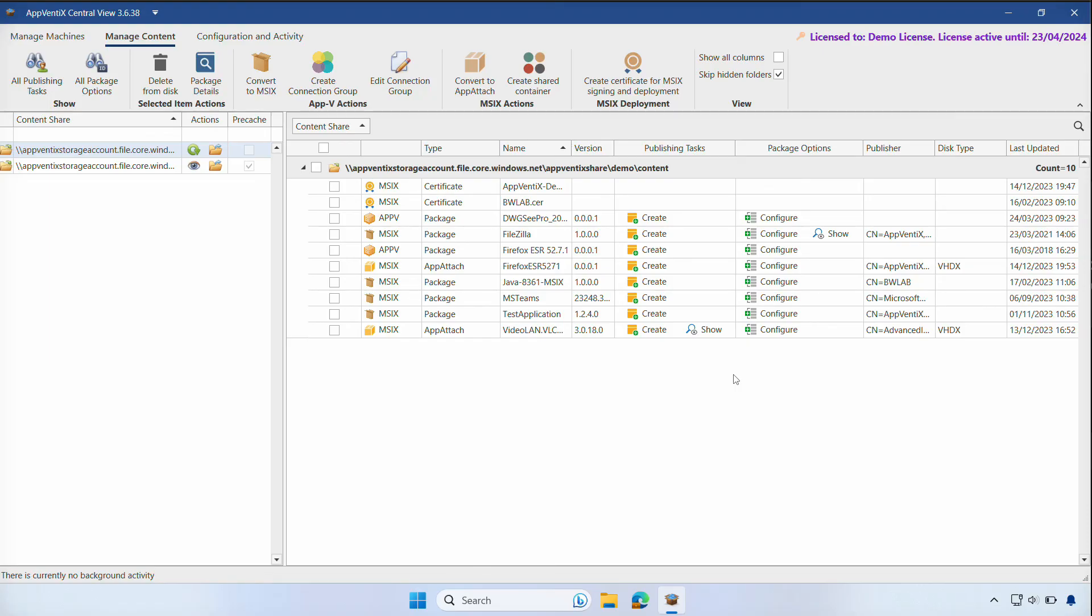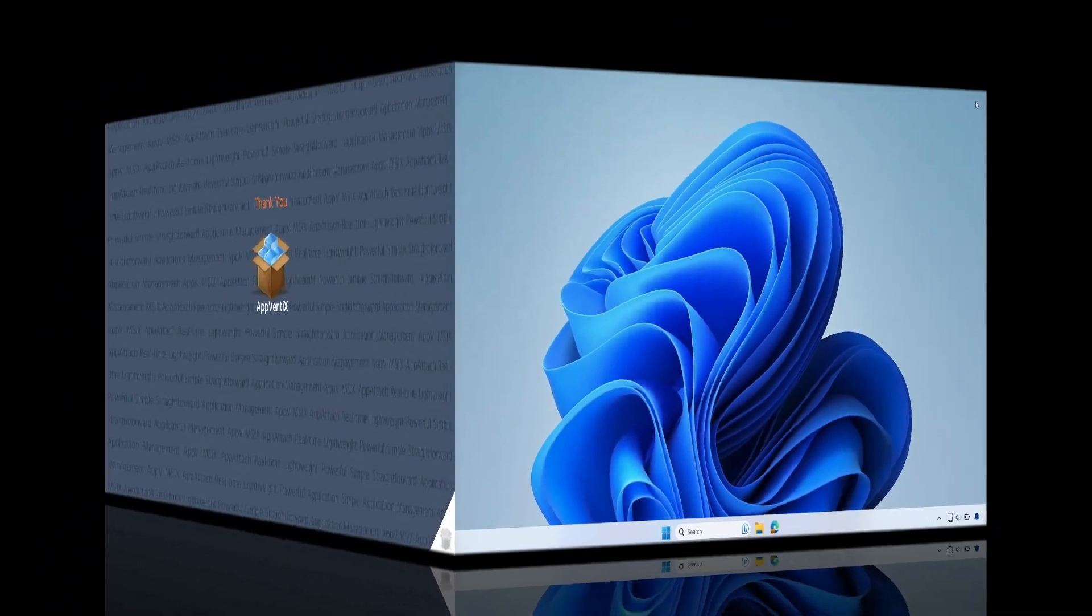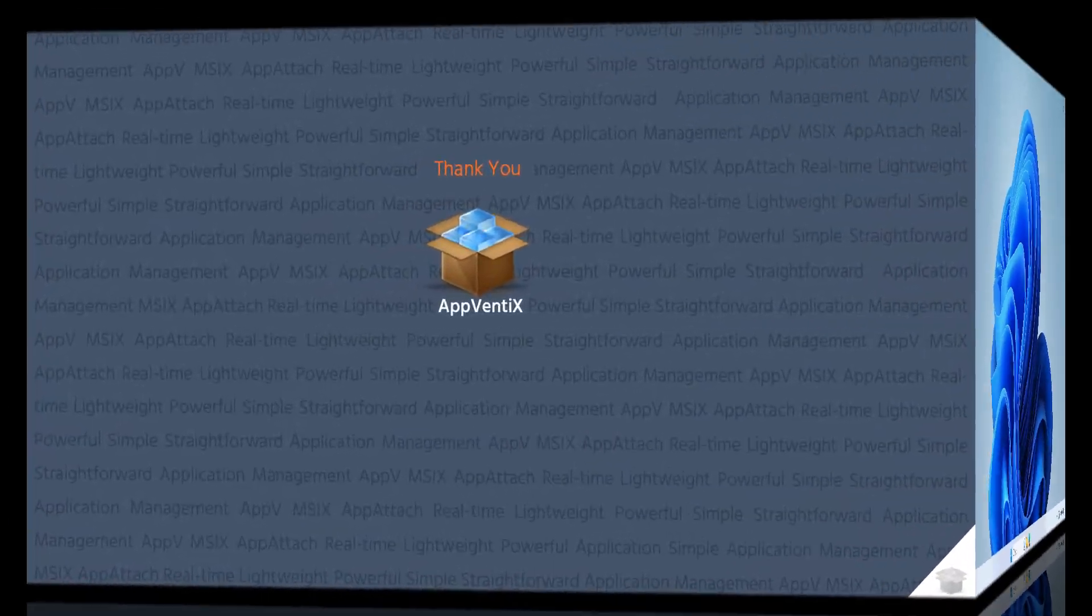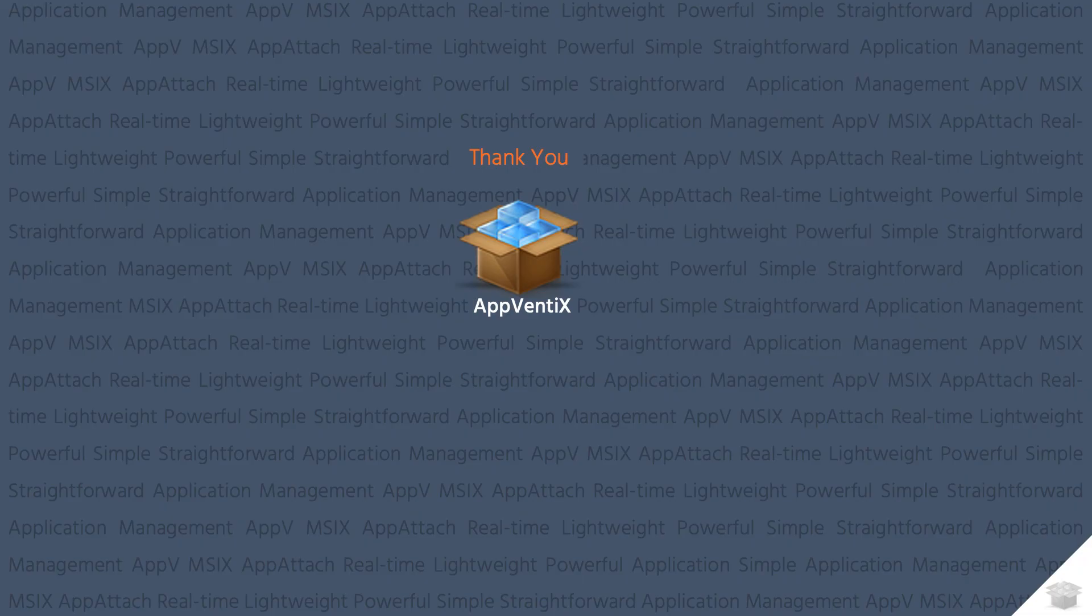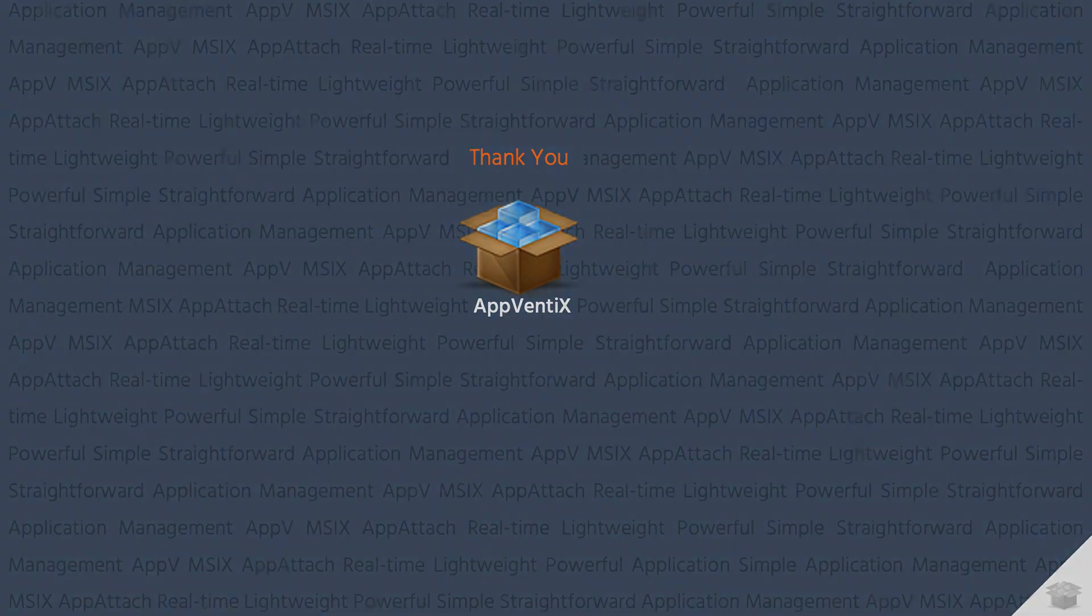And that's how easy it is to convert application packages. This concludes the video about migrating App-V applications to MSIX with AppVentix. Thank you for watching.